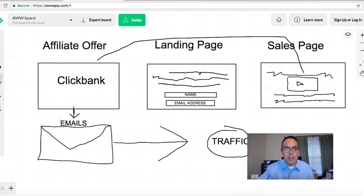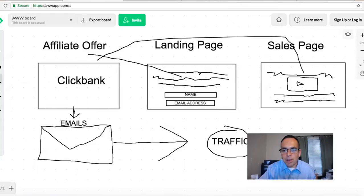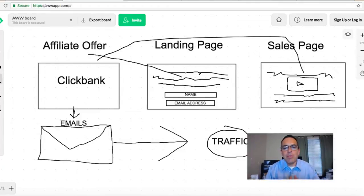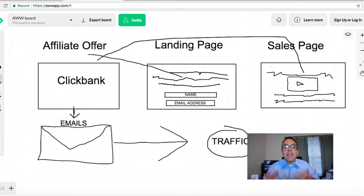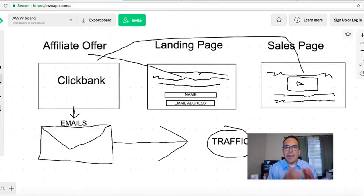Here's how it works: you set up a landing page and send your potential buyers directly there — not directly to the offer or sales page. What you're trying to accomplish is capturing their name and email address. You need to build an email list. That's what all the big-time super affiliates have done — they're building huge lists through paid or organic traffic like YouTube and Facebook.